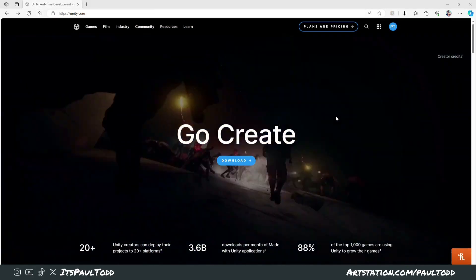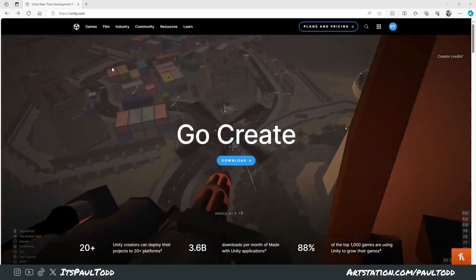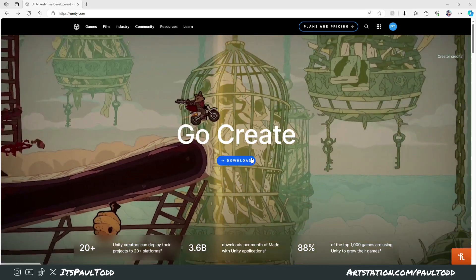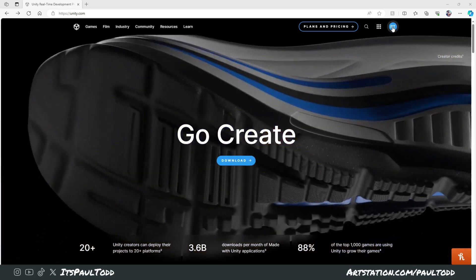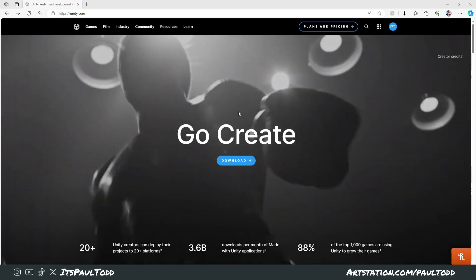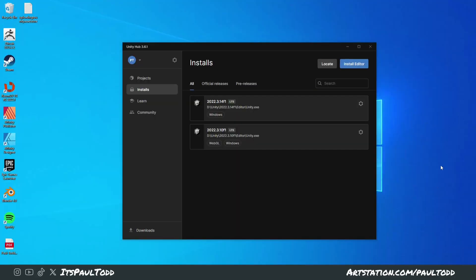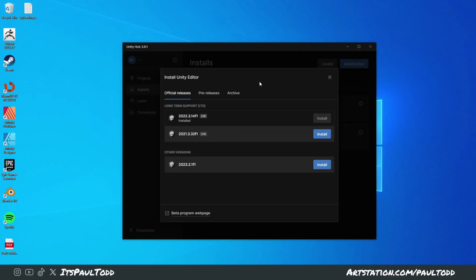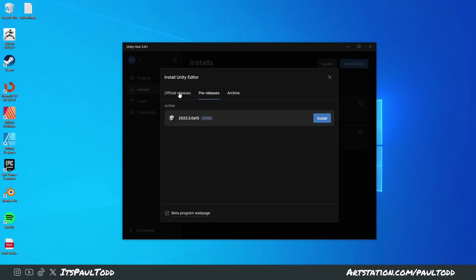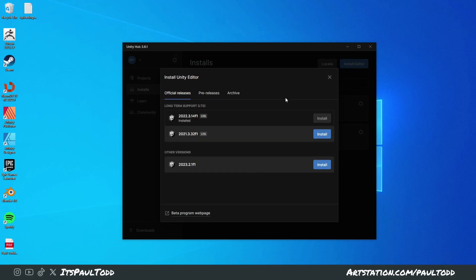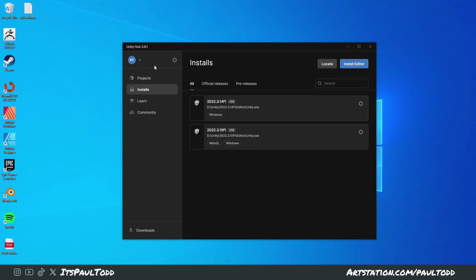So first of all, you need to grab yourself Unity. Go on unity.com and download the Unity Hub, and you'll have to make an account that you can use for the Asset Store and unity.com. Once you've done that, you'll have the Unity Hub application, which you can then use to install one of the latest versions of Unity — an official release, pre-release, or from the archive. I just downloaded the latest long-term support version.